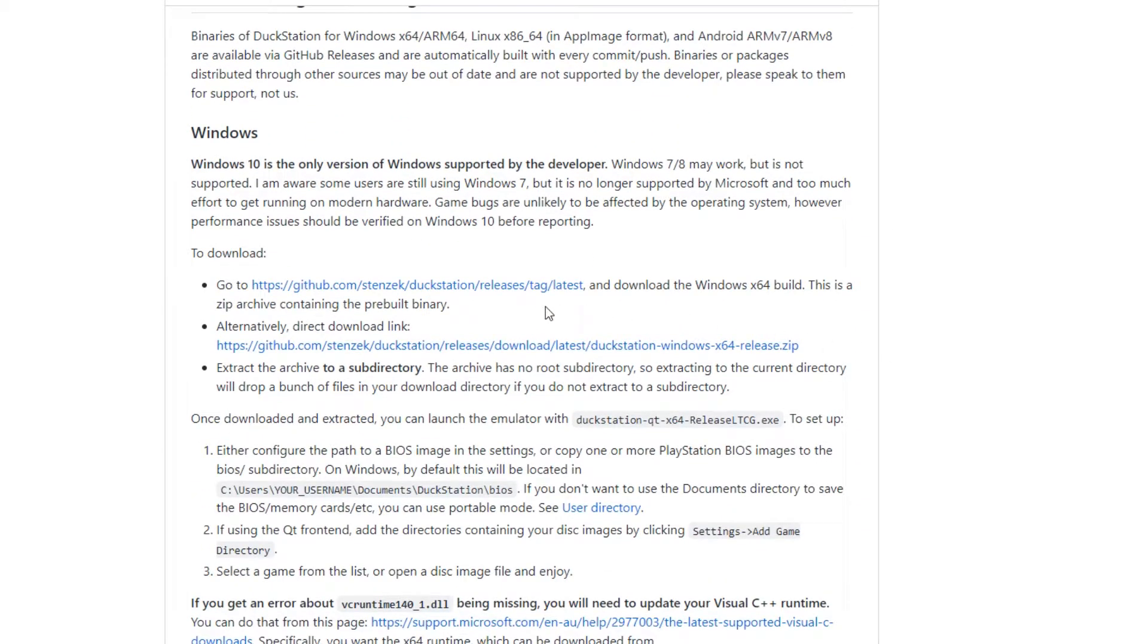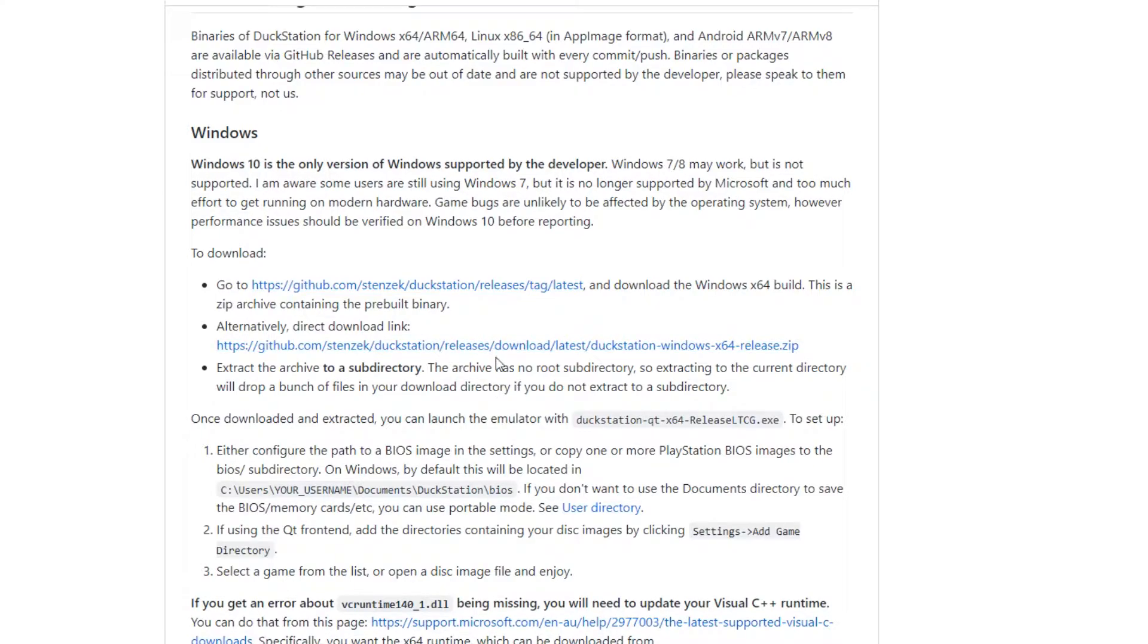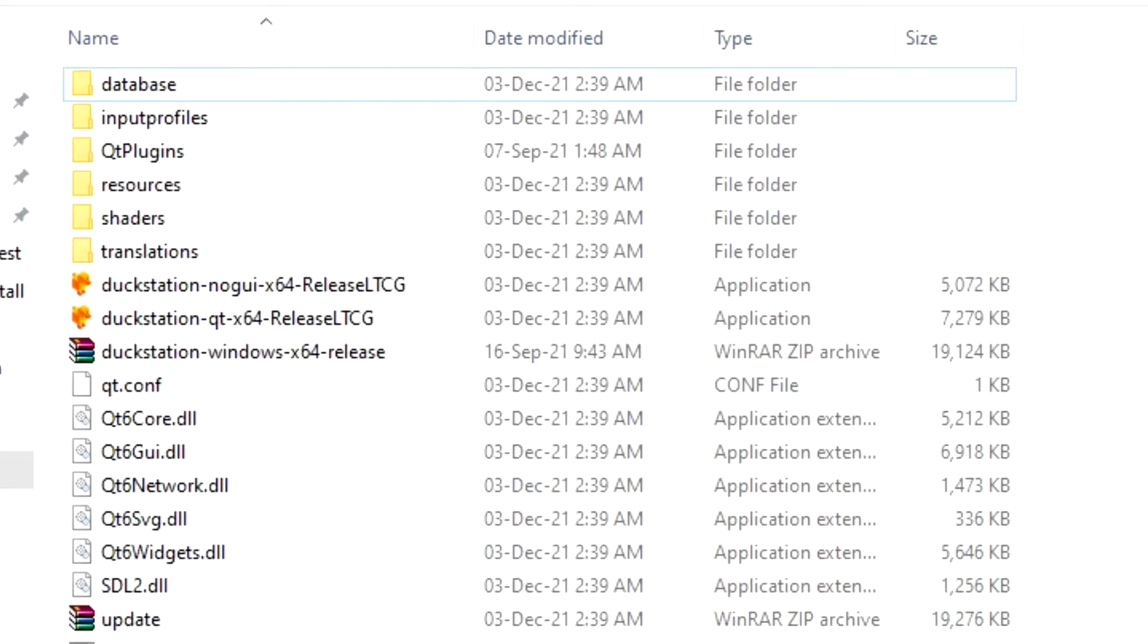Once downloaded, make a folder on your desktop and call it DuckStation, then move the zip file into there and unzip it. Once that's done, everything should look a little bit like this. Now we need to make two brand new folders at this point because they're not there and you need to make them yourself.